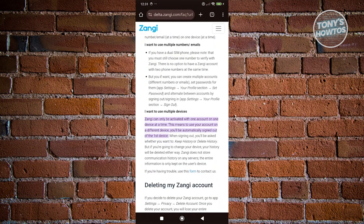This is an article directly from Zangy. It says that Zangy can only be activated with one account on one device at a time.